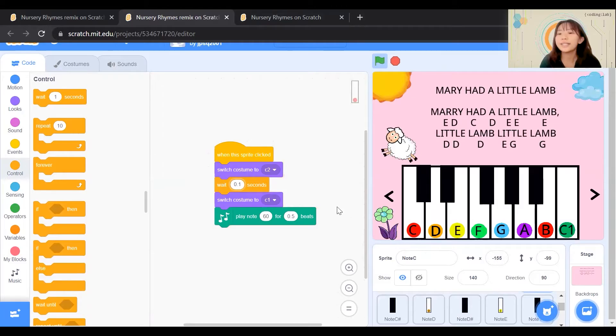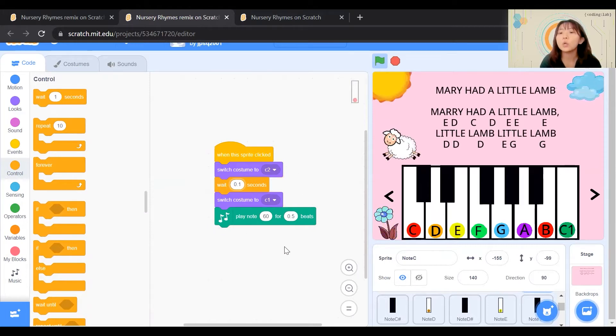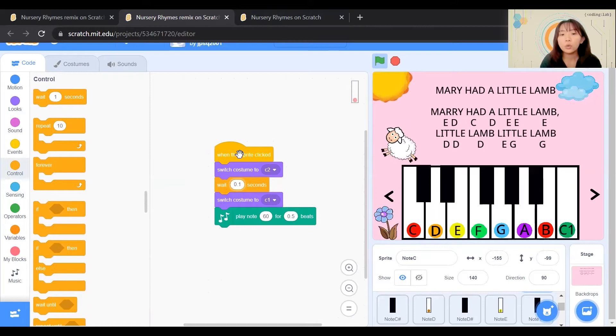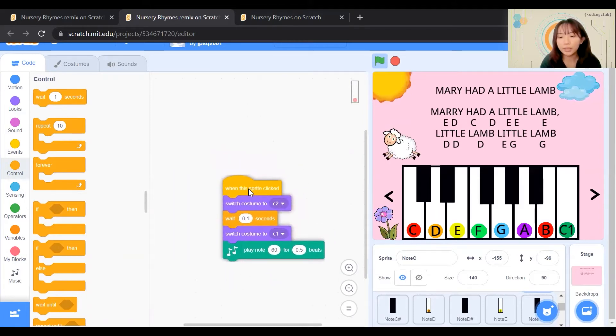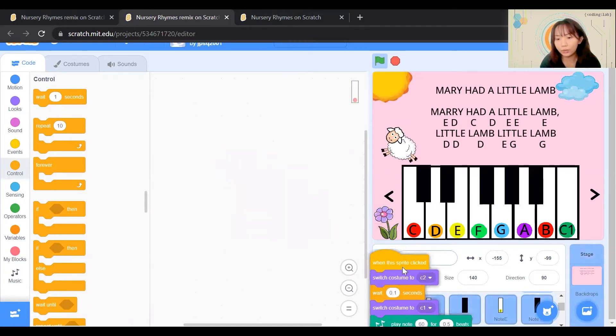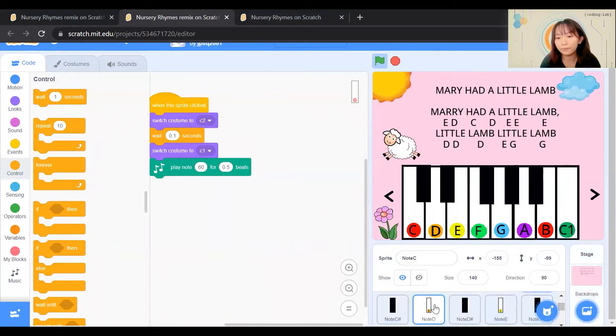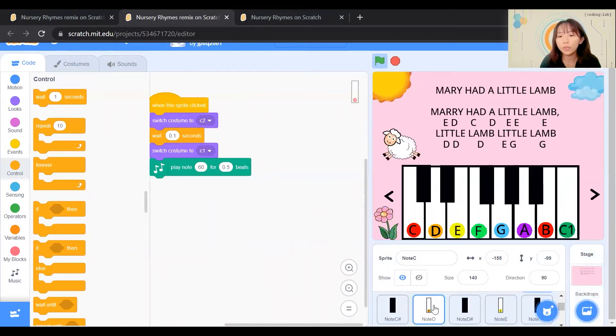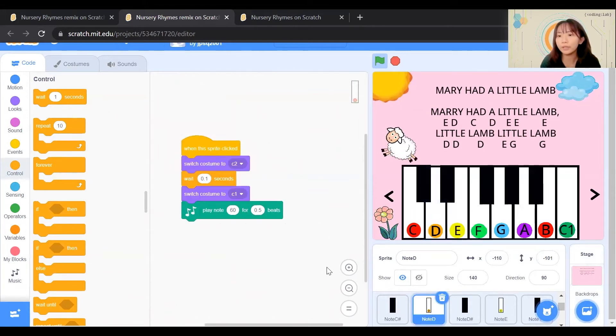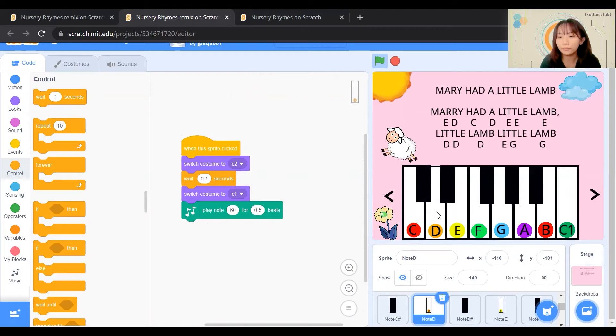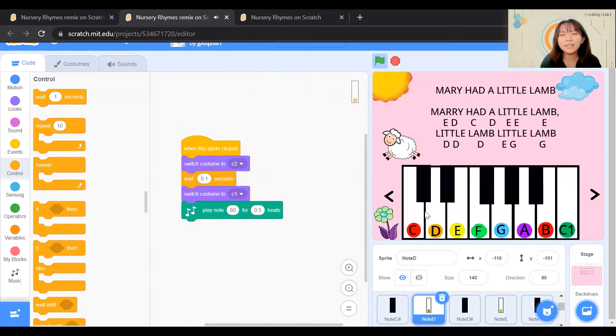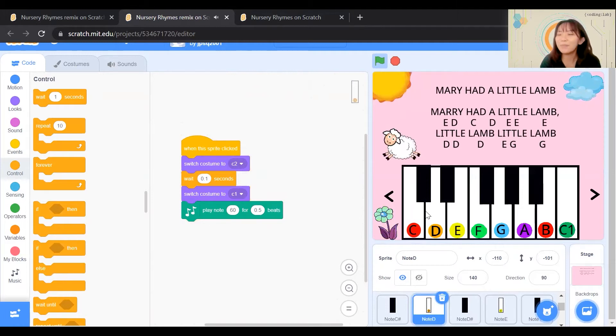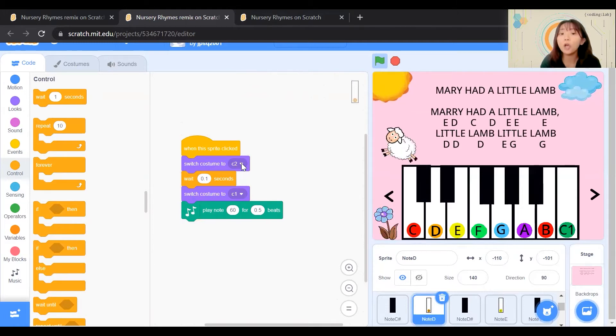Next up, we'll need to learn how to duplicate these codes to the rest of the keys. We'll try it for Note D. We need to drag these codes and under Note D, we release it. When we go to Note D, we will realize that the codes are already here. However, when I click on Note D, something sounds not right. This is because these codes are for Note C, hence we'll need to adjust accordingly.